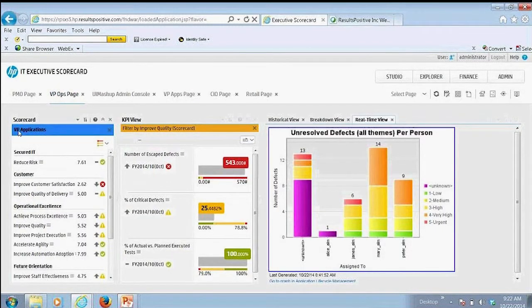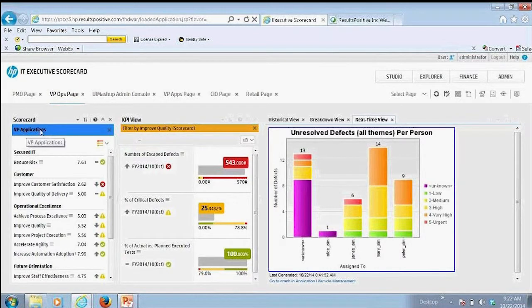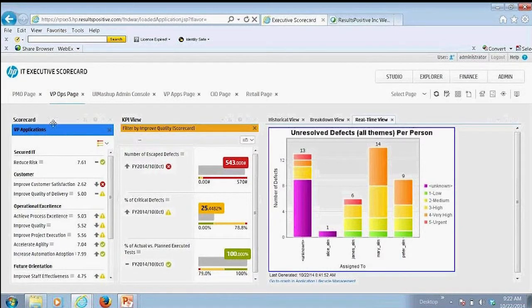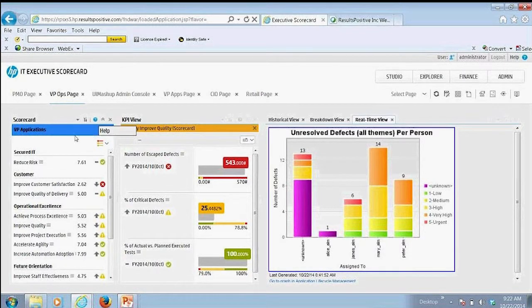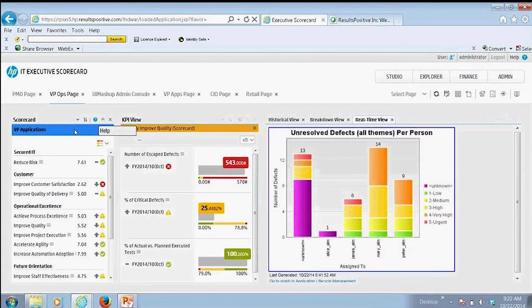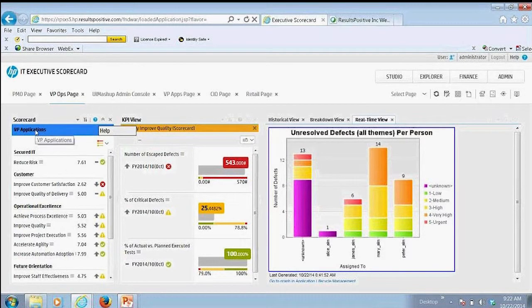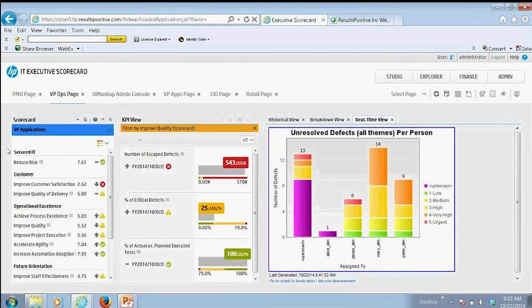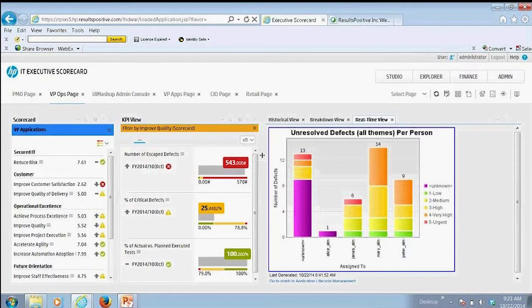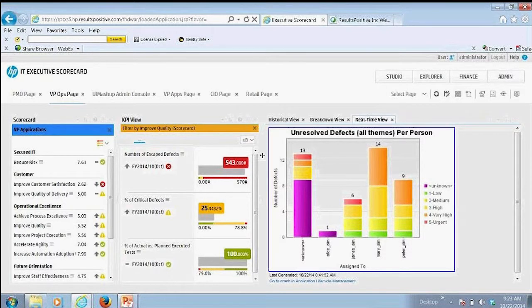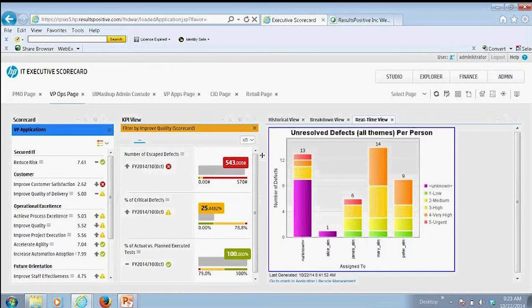And I'm going to continue on here for the VP of applications. So what I'm highlighting here for you, even though I've clicked on the VP of Ops page, I have the ability to cascade like I mentioned before. So in this case, I've cascaded down into the VP of applications. So I wanted to highlight some of the UI mashup here if I were managing overall application development, the overall application testing activities.